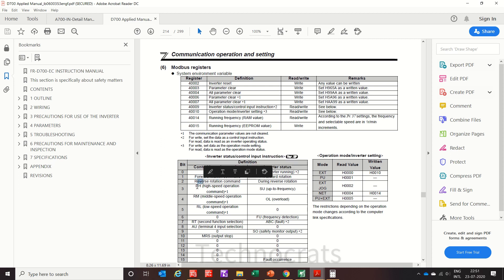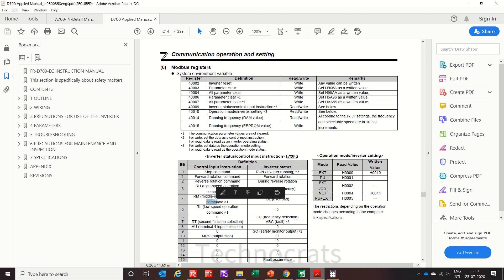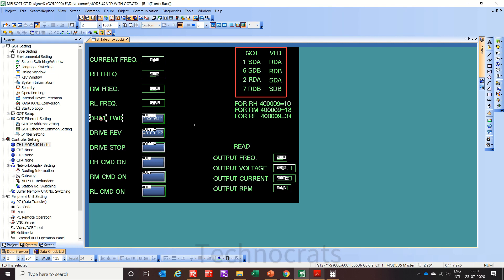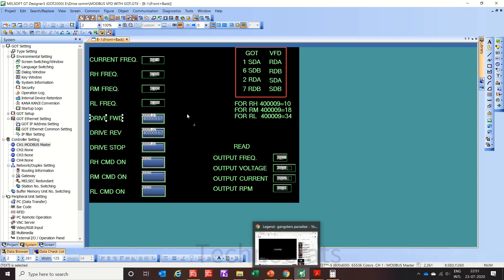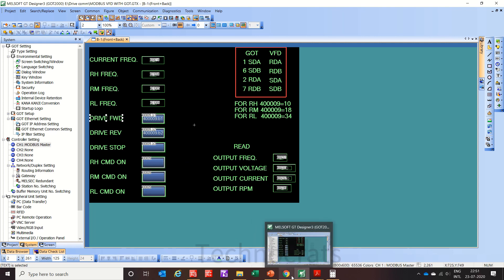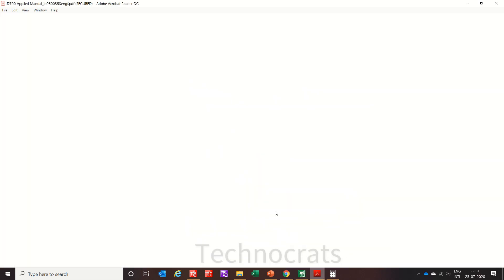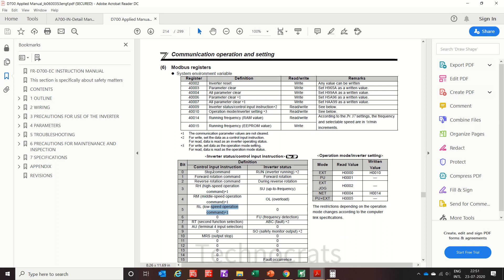Now coming to the part of stop command, forward rotation, reverse rotation, high speed operation, medium operation, and low speed operation. Now see, for this is the frequency for high medium and low 1004 and 1006. Drive forward is 9.1 with 9.1, so here in the manual you can see 9 is the...